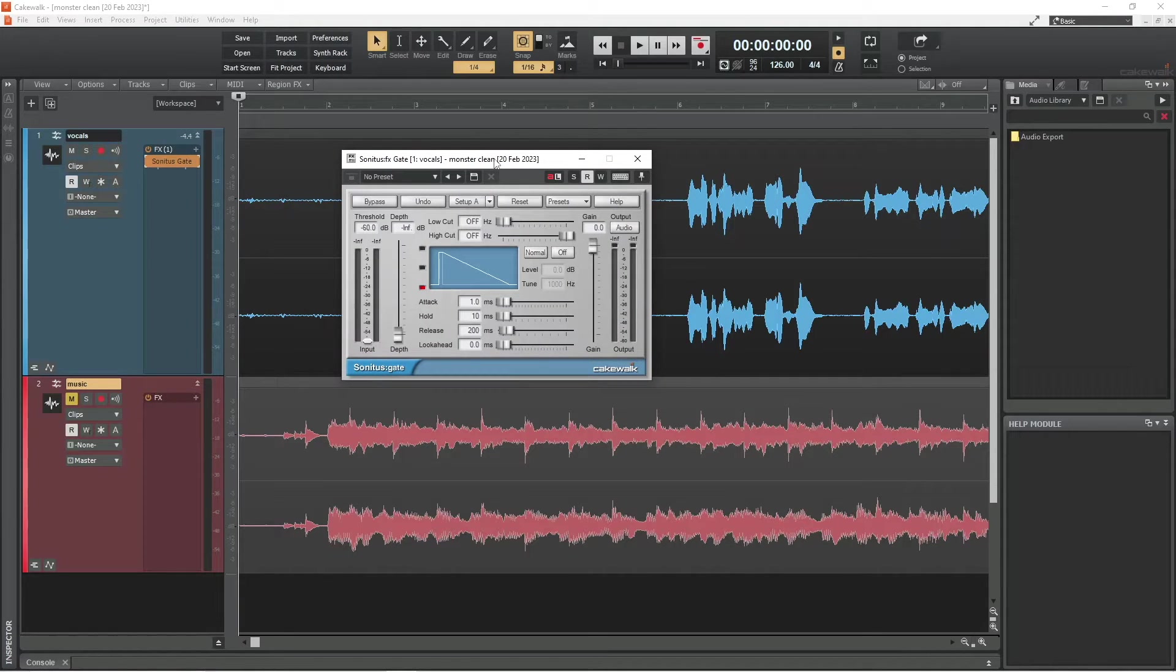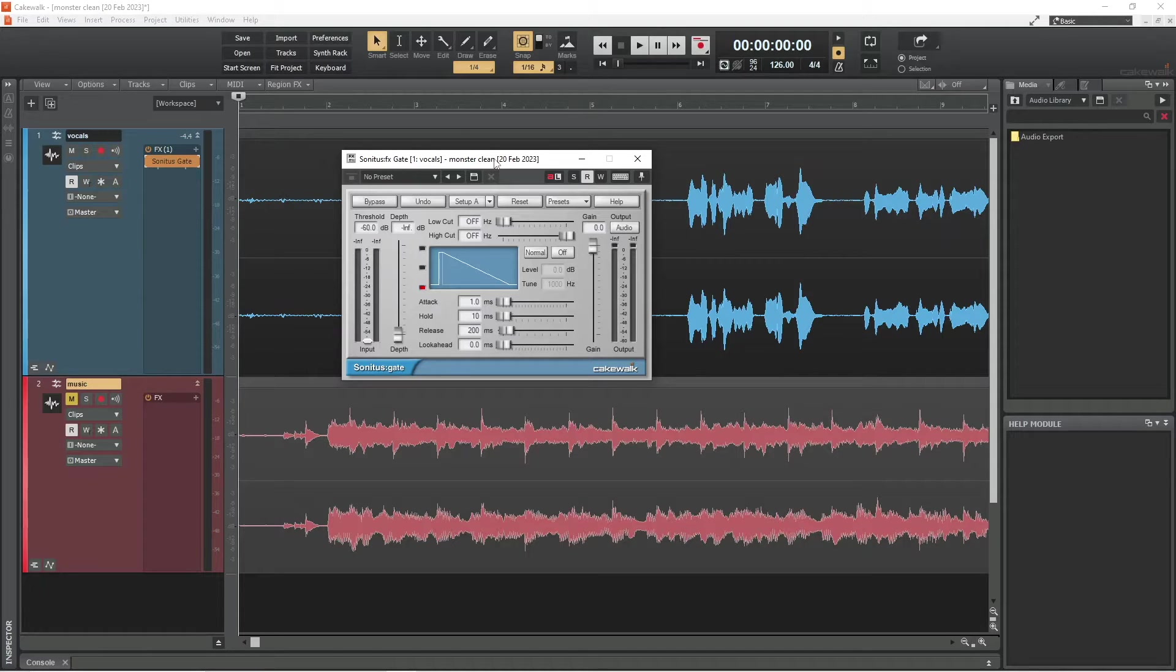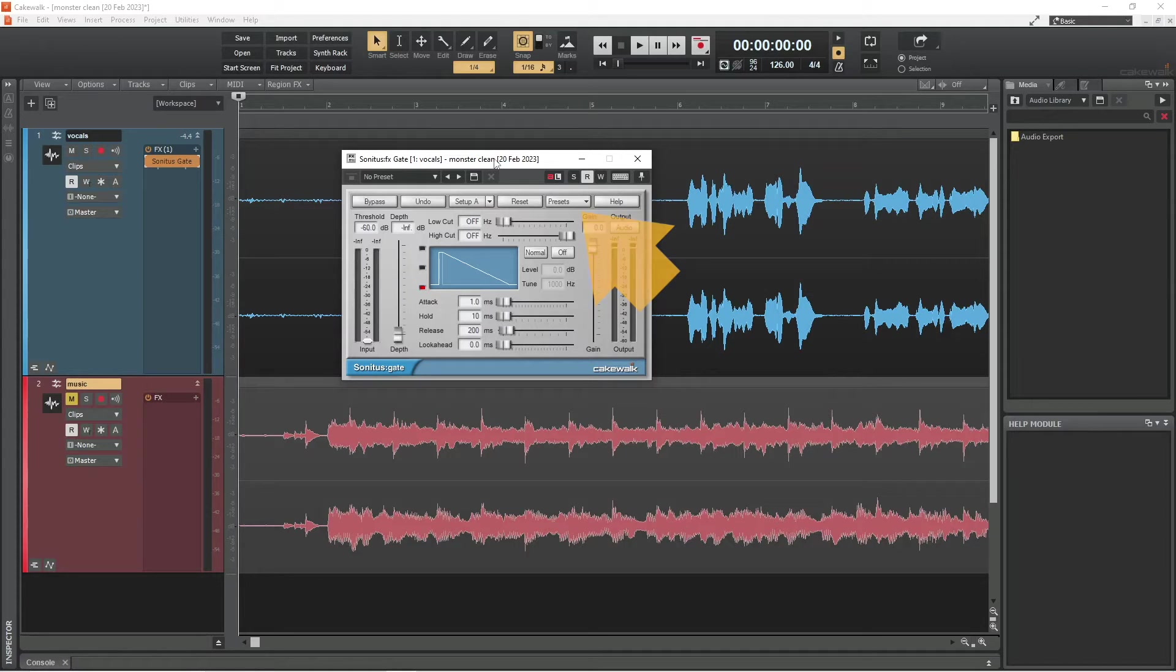So now I have this Sonitus Gate window open, and I now need to set up the noise gate to work properly with my vocal recording. Along the top of the window, there are these tabs and I will click on the presets tab.